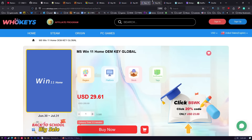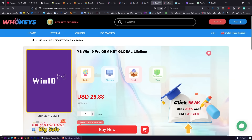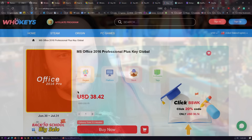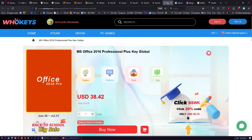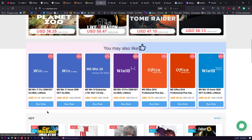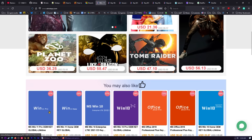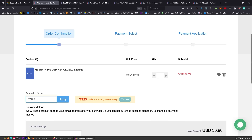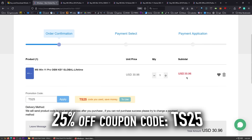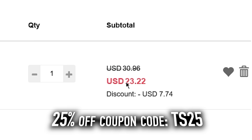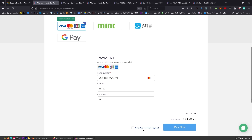We also have Windows 11 Pro and Home as OEM keys, Windows 10 Pro, and different flavors of Office. What's nice about that is if you're paying monthly for Office 365, you can get a one-time fee instead — just don't sign into the Microsoft account. So we're going to check out with a copy of Windows 11 just to show you how inexpensive this is. We have a coupon code: TS25. Just put that in at checkout and watch the price come down.